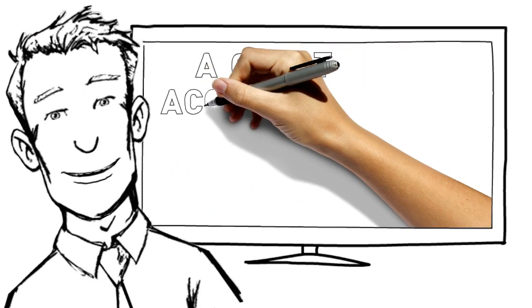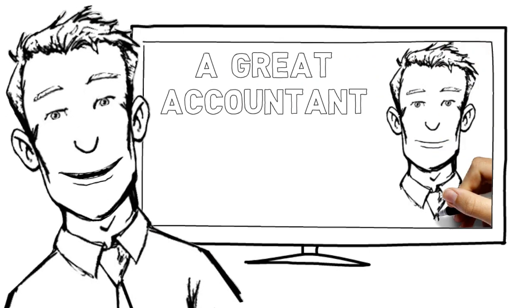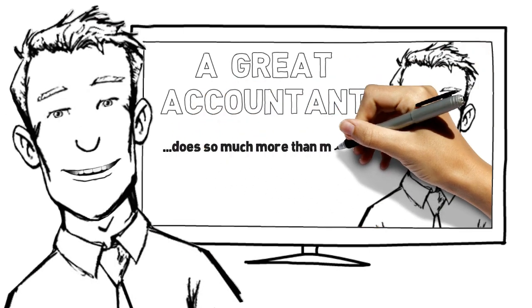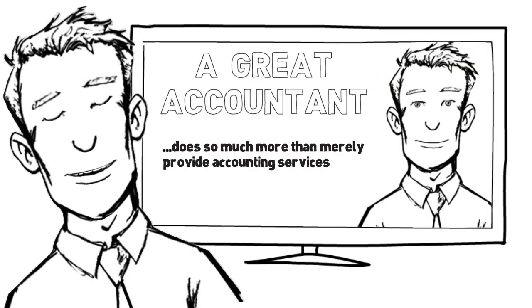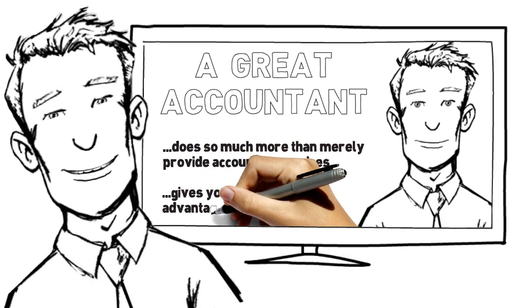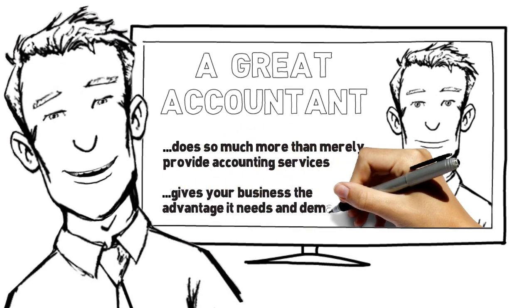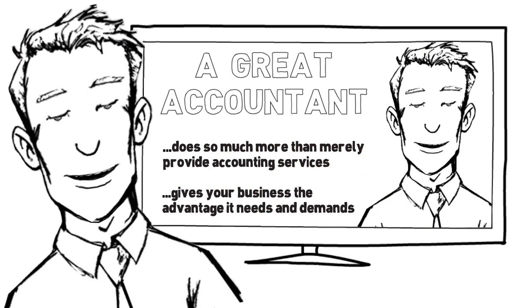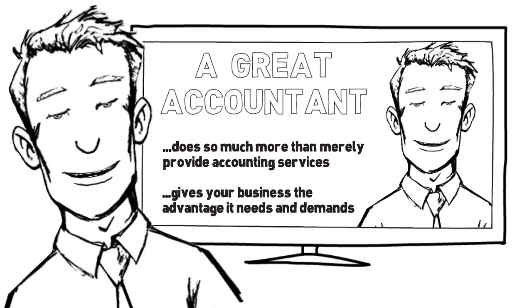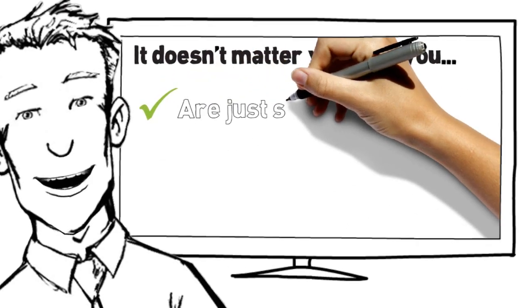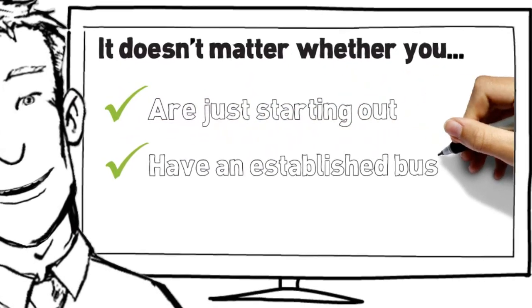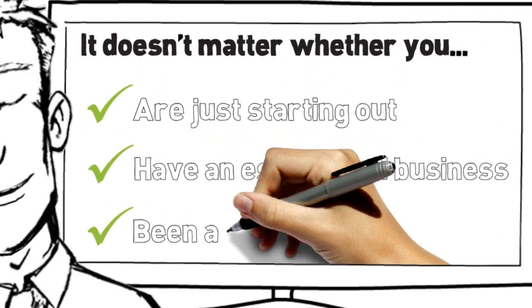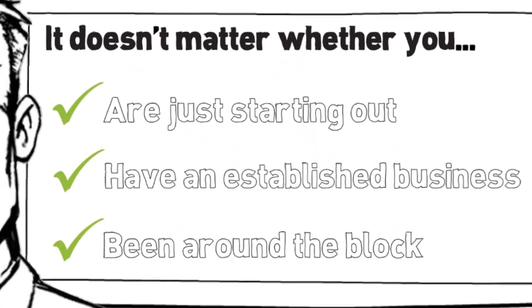And that's because a great accountant is one that does so much more than merely provide accounting services. A great accountant is one that gives your business the advantage it needs and demands, and that's where we really make the difference. It doesn't matter whether you're just starting out, have an established business, or you've been around the block a few times, we know what's required to create a win-win relationship.